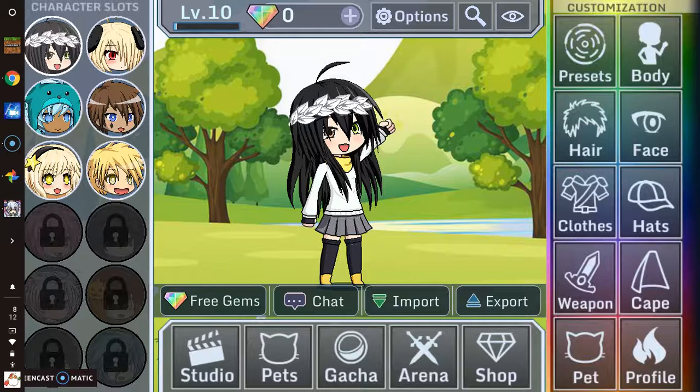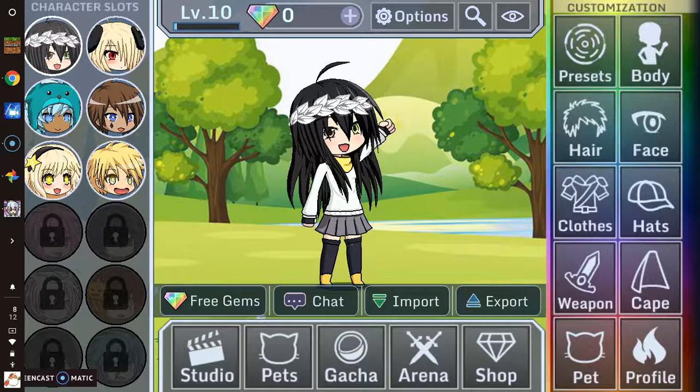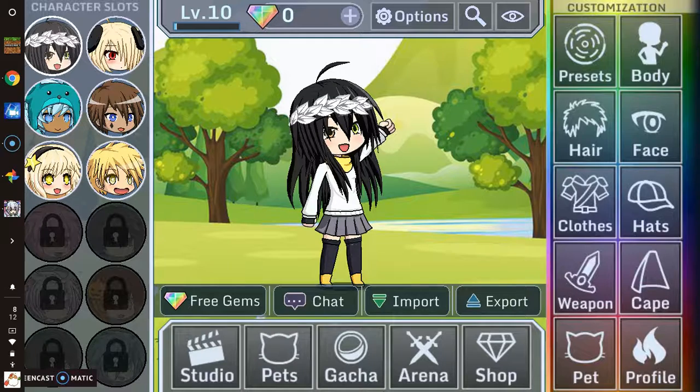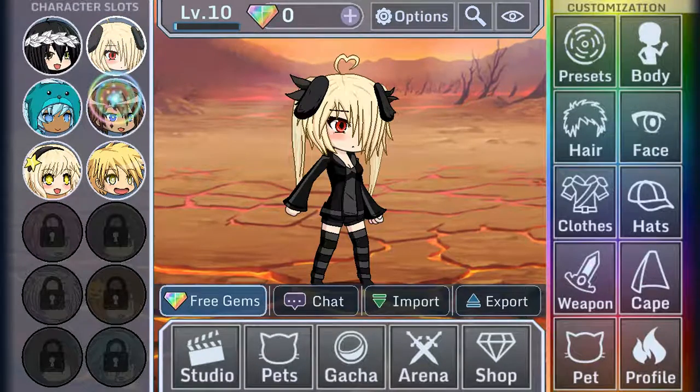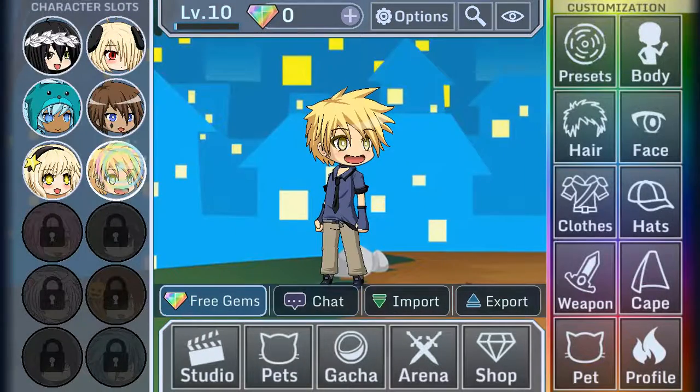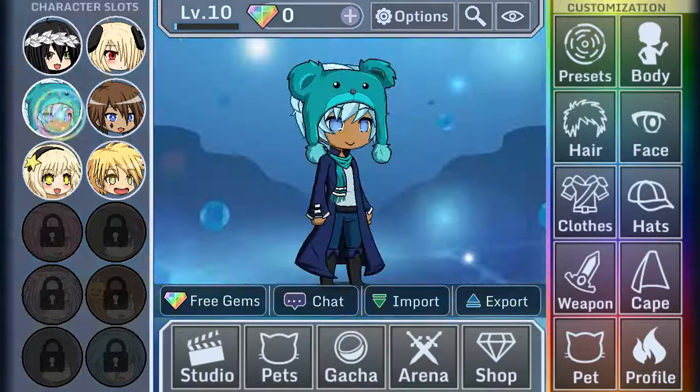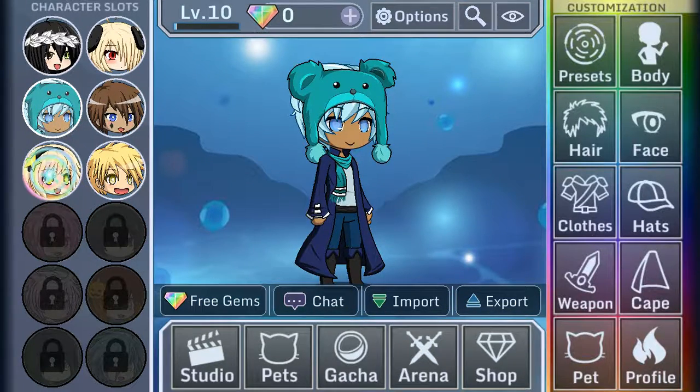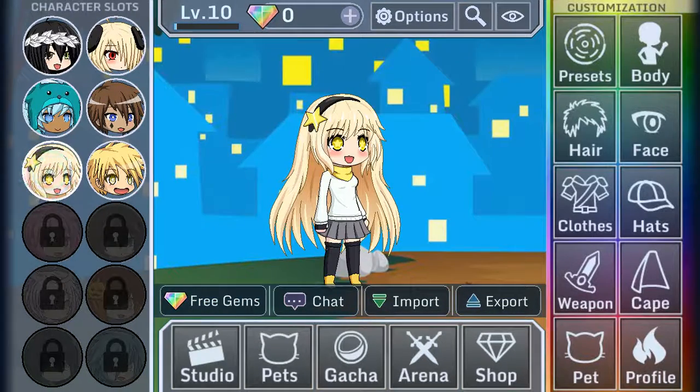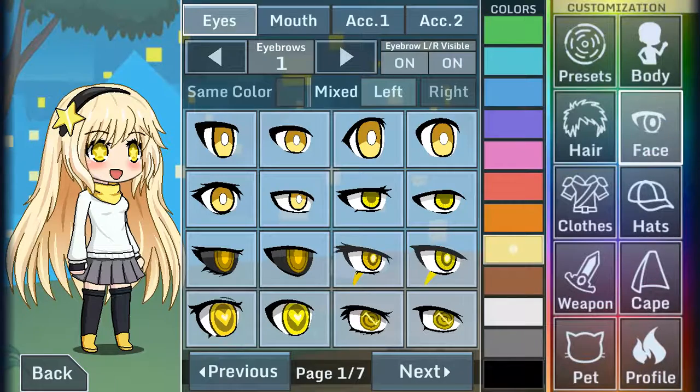Hello everyone, welcome back to another video. Today, I did not mean to put this in that position, but I will be showing you how I make my Gacha Studio videos. It's a simple way a lot of people do it.